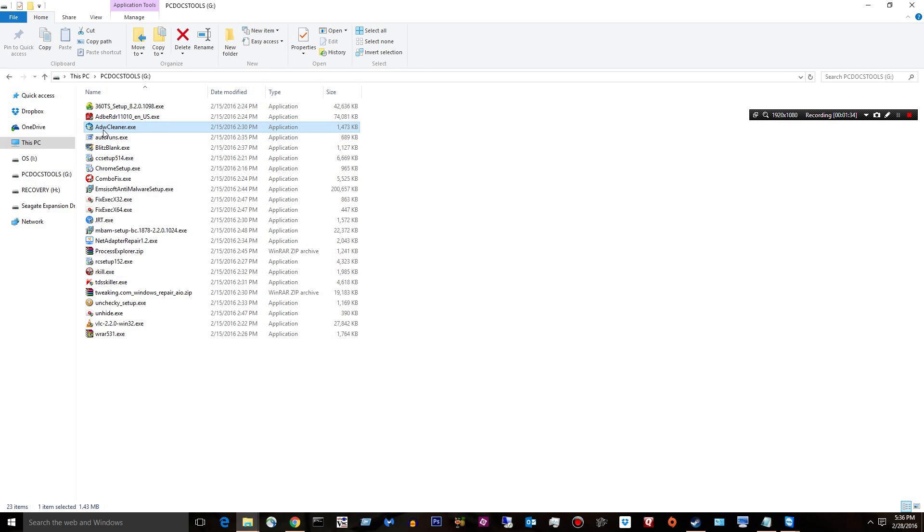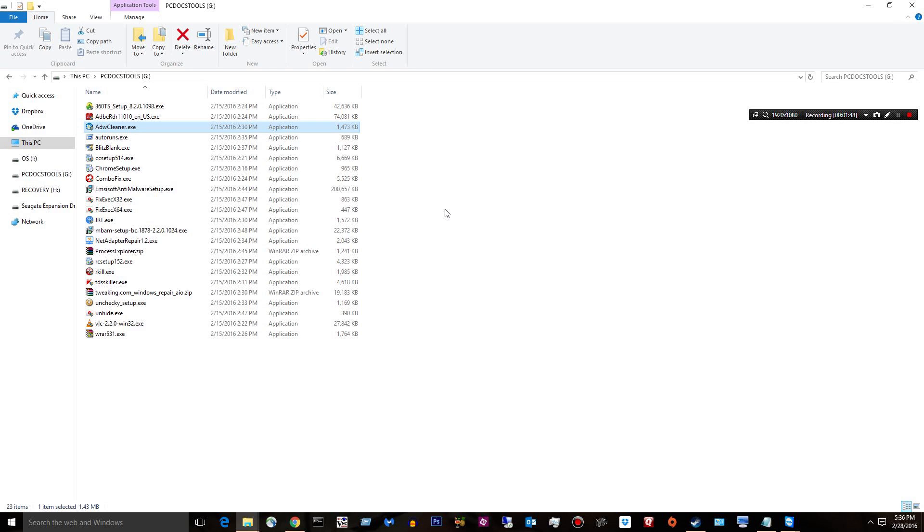The next one is probably the most used one out there right now for me. It's ADW Cleaner. Does a fantastic job at removing adware or potentially unwanted programs, pups. It's awesome.